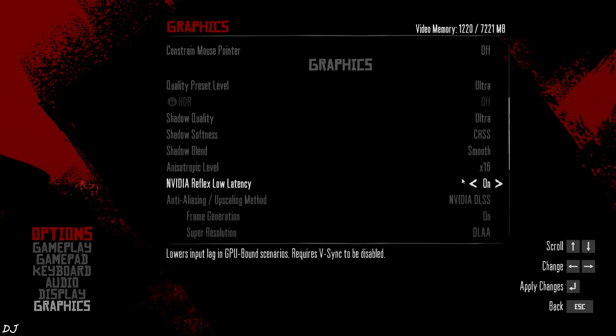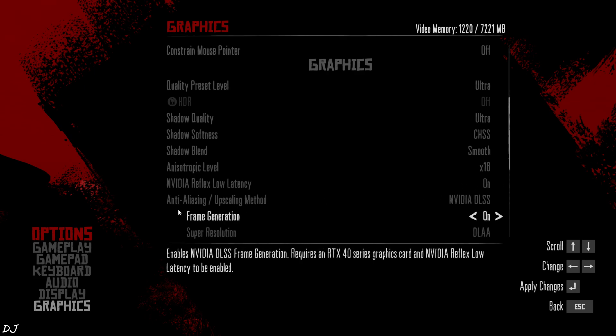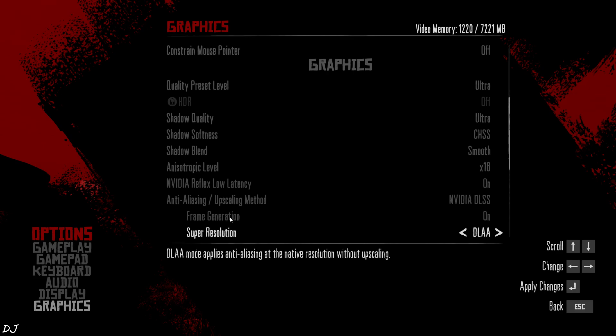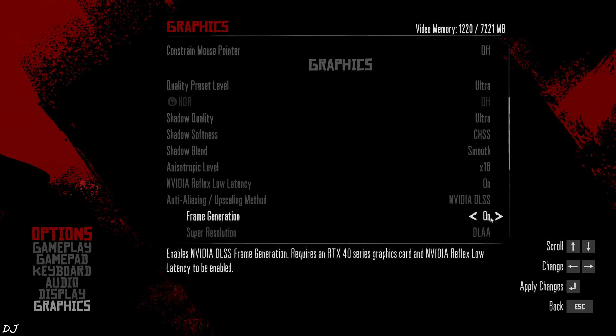Reflex Enabled. Anti-Aliasing DLSS. I have an RTX GPU. Frame Generation Disabled for the time being. You can see, this option is unlocked. Here it's mentioned, Frame Generation is exclusive to RTX 40 series GPUs. This means the mod is working.